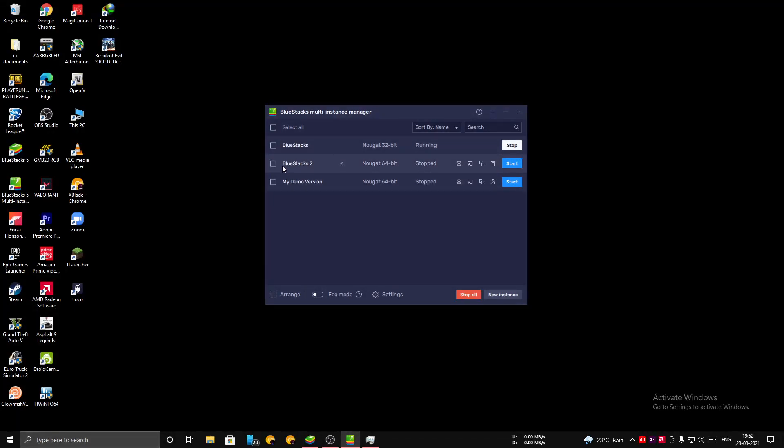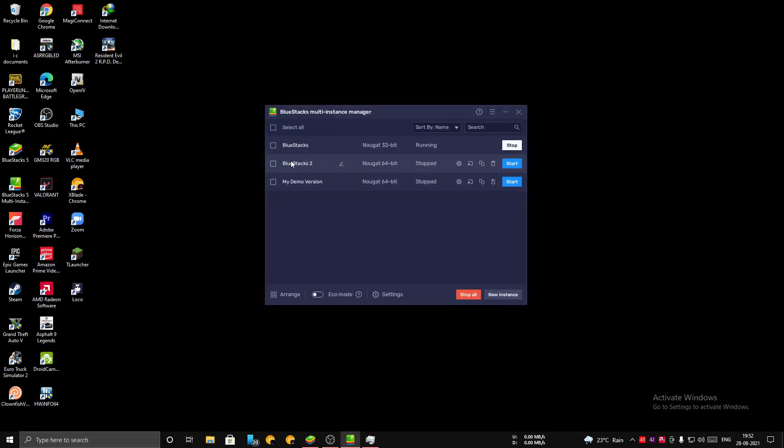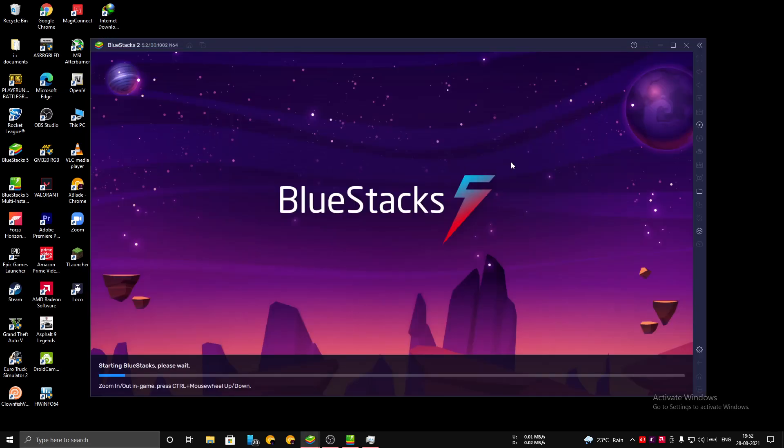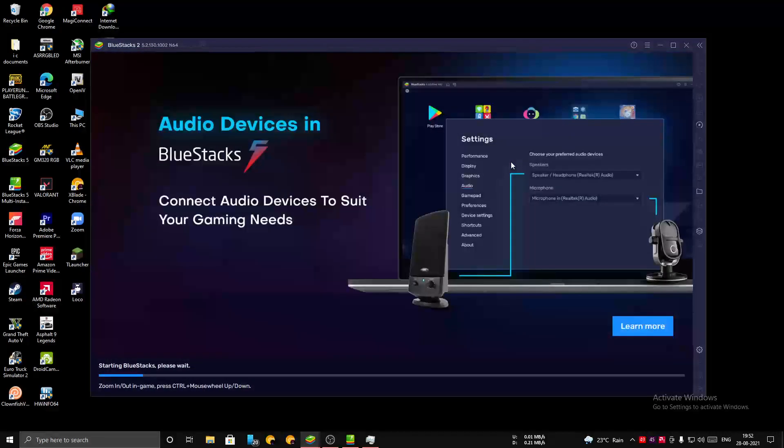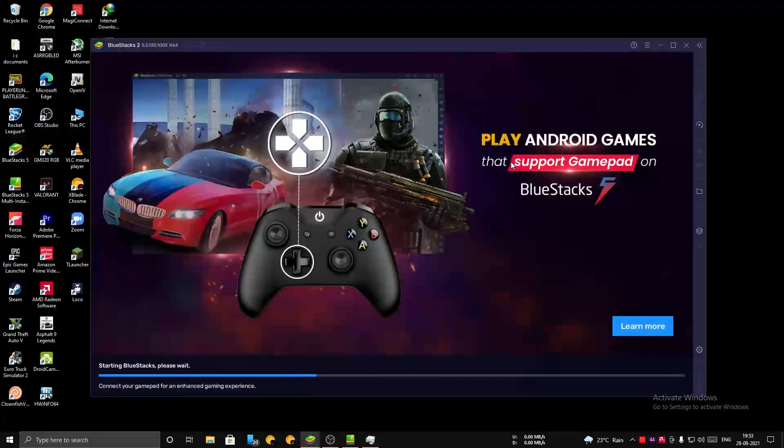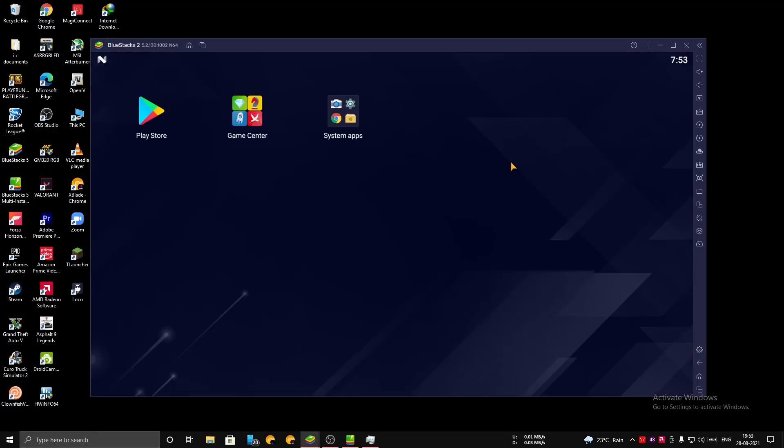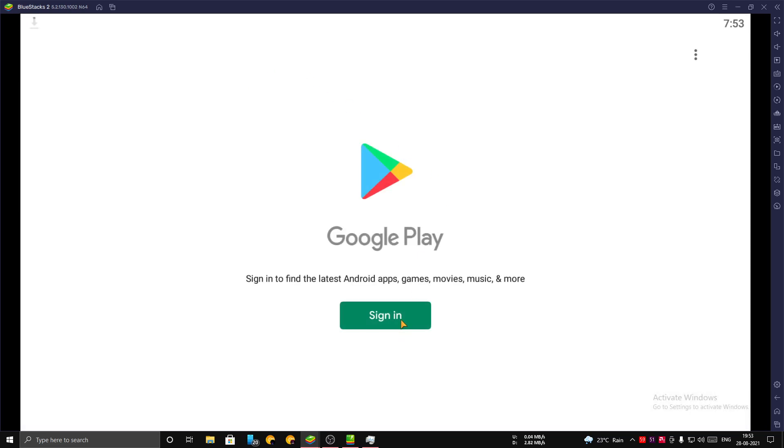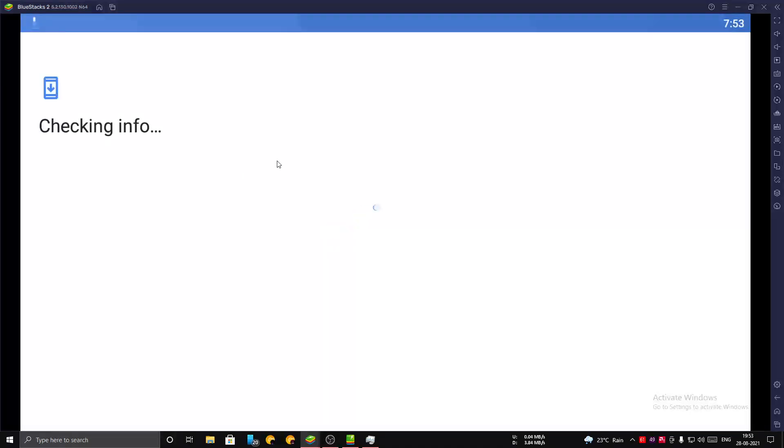Now click on Start. You can see that your new BlueStacks is booting up. Wait till it boots up. The BlueStacks is finally booted up. Let's go to Play Store. It's asking for sign in. Let me skip this section.